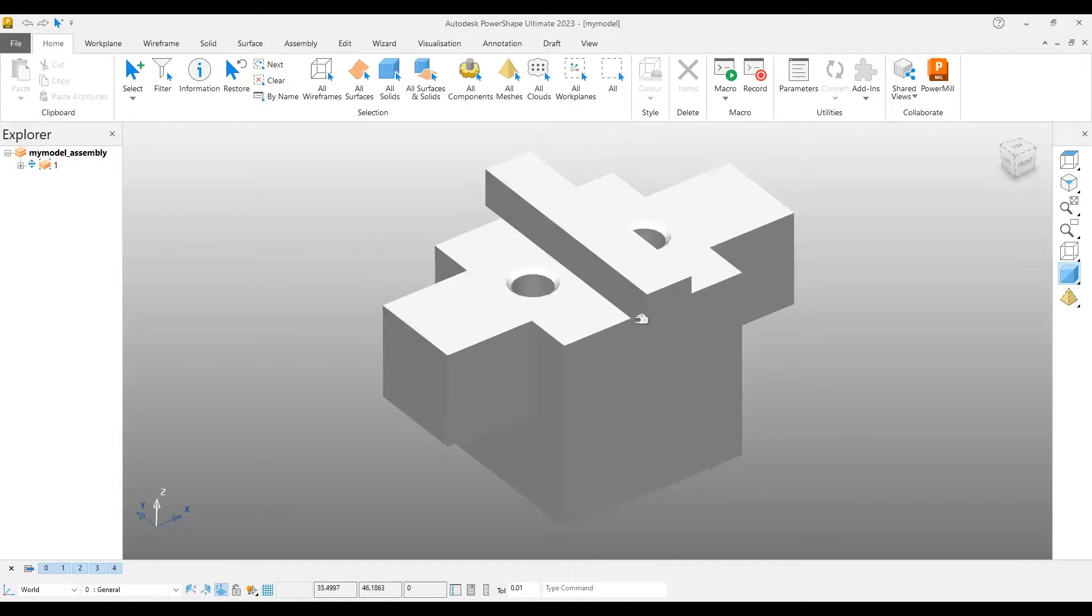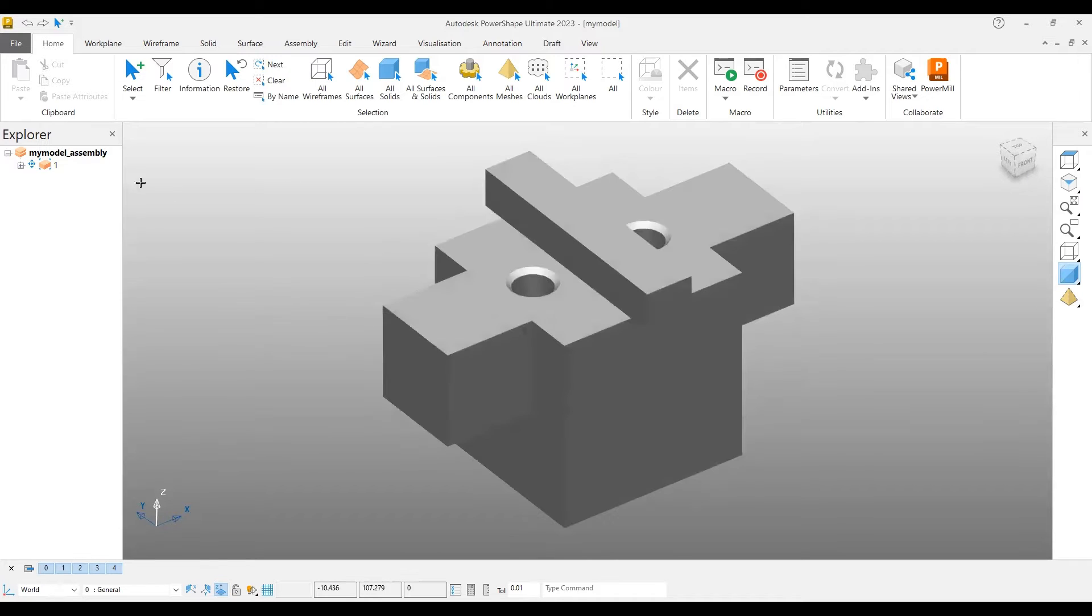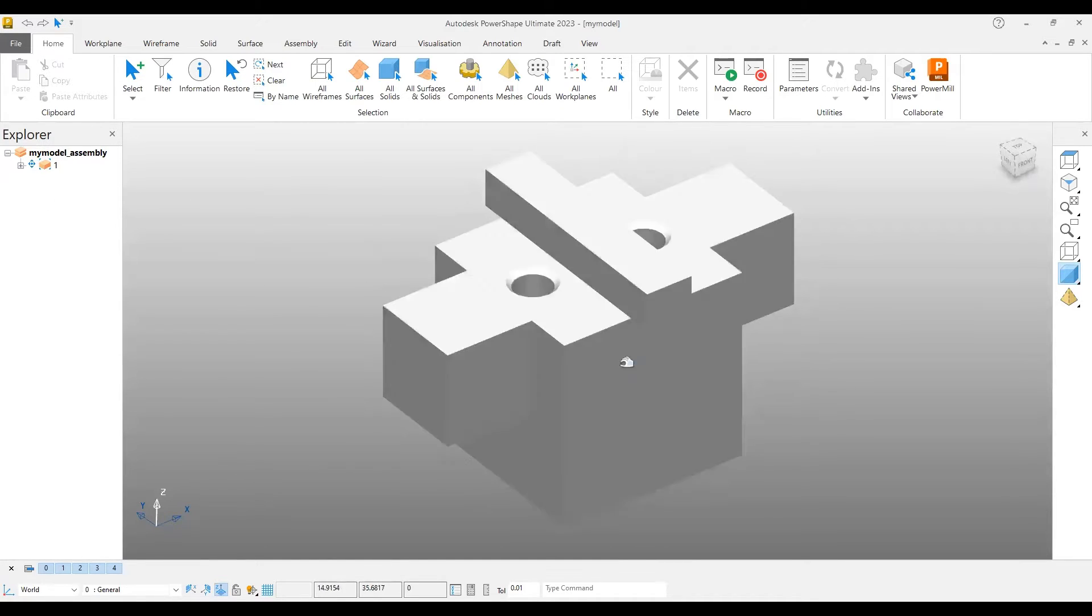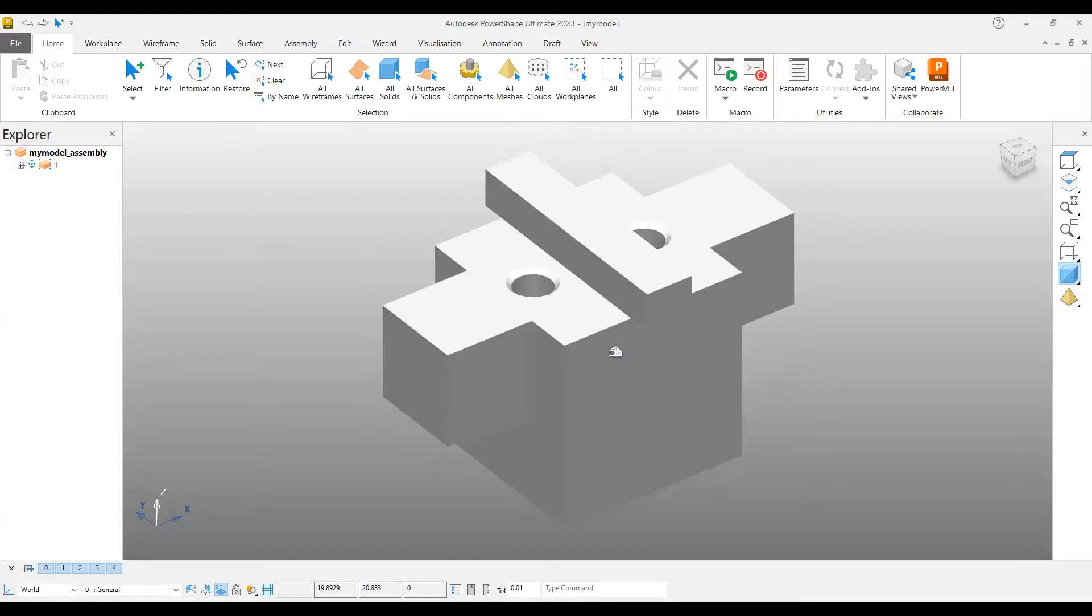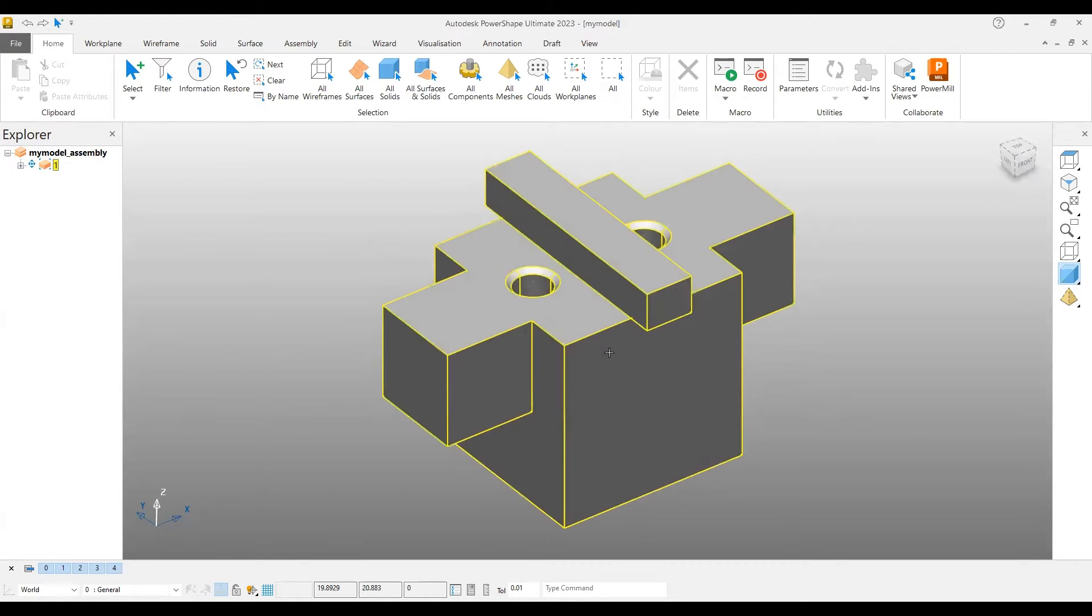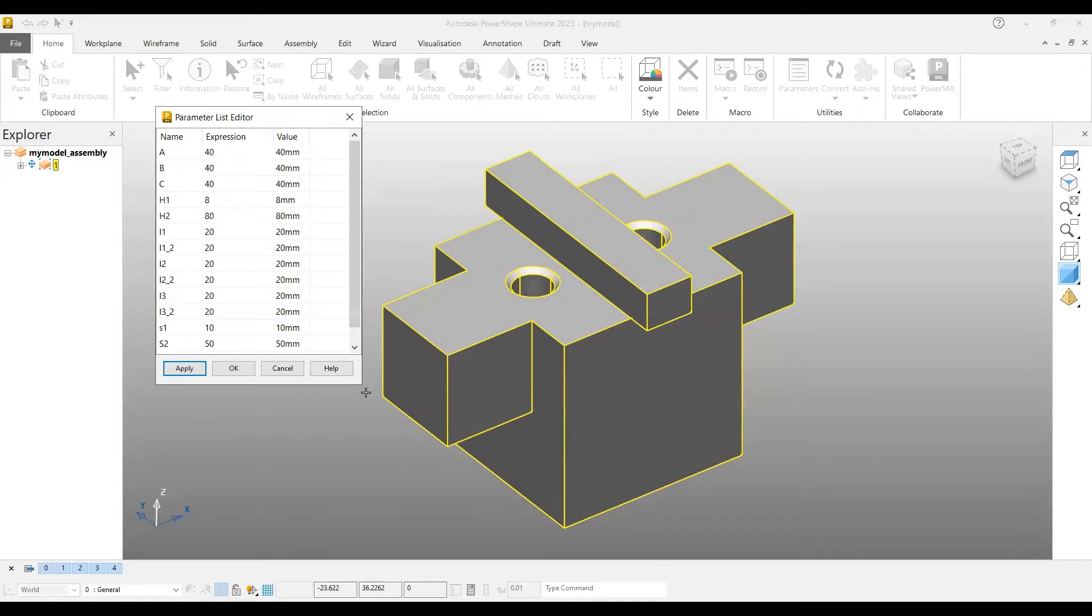If you want to change the size of this particular model or a particular feature, it would have to be reverted back to that feature to modify it. In PowerShape, if you double-click, you can get different dimensions involved in this particular feature and modify them.